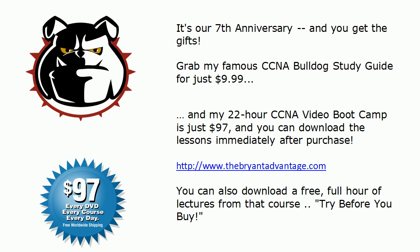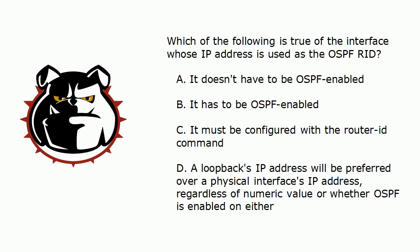Hey Bulldogs, Chris Bryant here. Got a CCNA video pop quiz for you here today. We're going to be on the live equipment in about half a minute after we take a look at a multiple choice practice exam question. And of course, as always, my questions are the hated and dreaded choose all that apply. So get ready and let's go ahead and get to today's question.